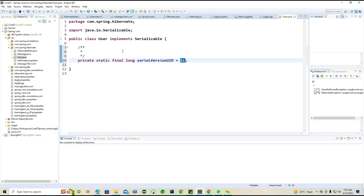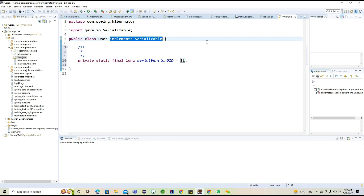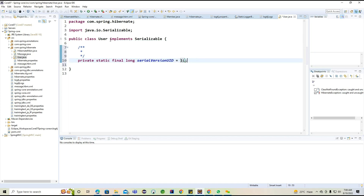I'm trying to add this particular version ID. Basically, this is not used in Hibernate, but when we are trying to discuss about HTTP sessions, it is required there for deserializing and serializing the object. With help of this particular ID we are going to deserialize and serialize. Whenever we create model classes, we can implement with help of Serializable.